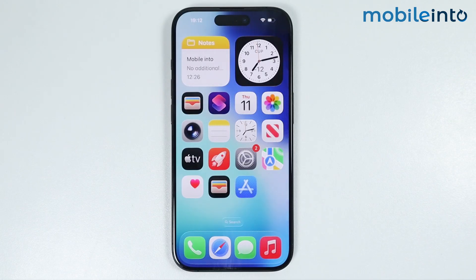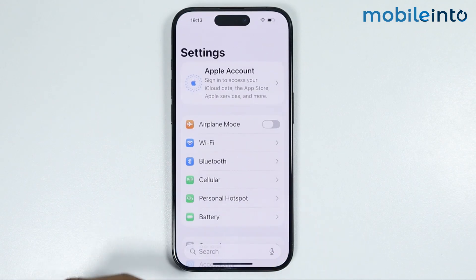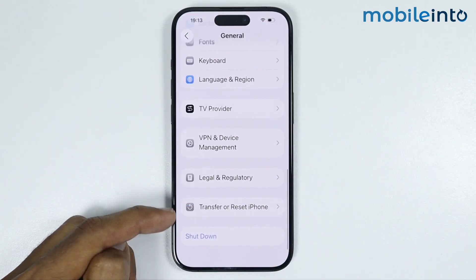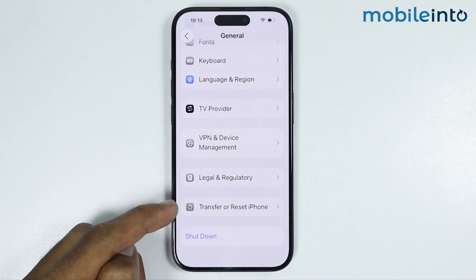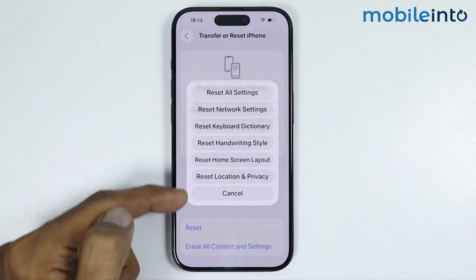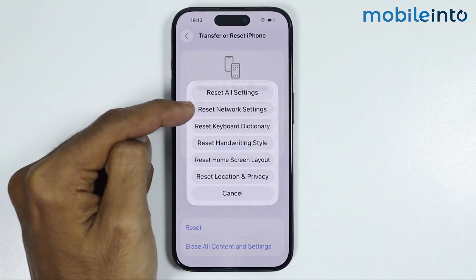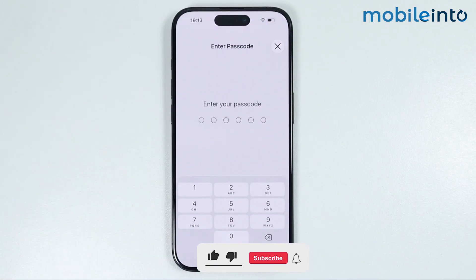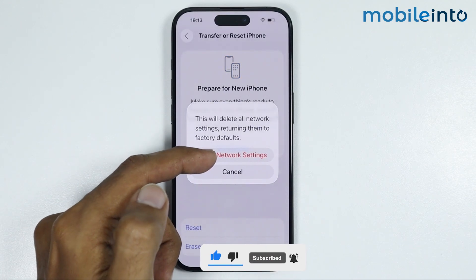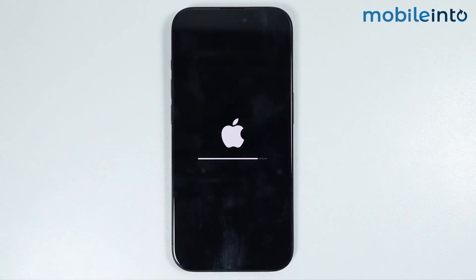If this also did not fix your issue, open Settings and go to General. From here, find the option Transfer or Reset iPhone, tap on it, then tap on Reset. From the pop-up menu, select Reset Network Settings, then enter your lock screen passcode and confirm. This option will not delete any data — it will only reset all the network settings of your iPhone.